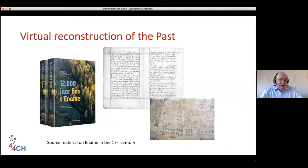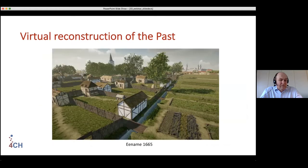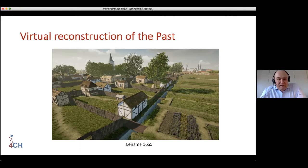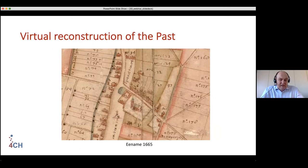We rely on written texts, studies, and many other sources to make a visualization. To come to an image like a reconstruction of the village of Einama — where I'm physically sitting today — which is one of the major projects we've been doing for 25 years now, having made different reconstructions of it in different time periods.